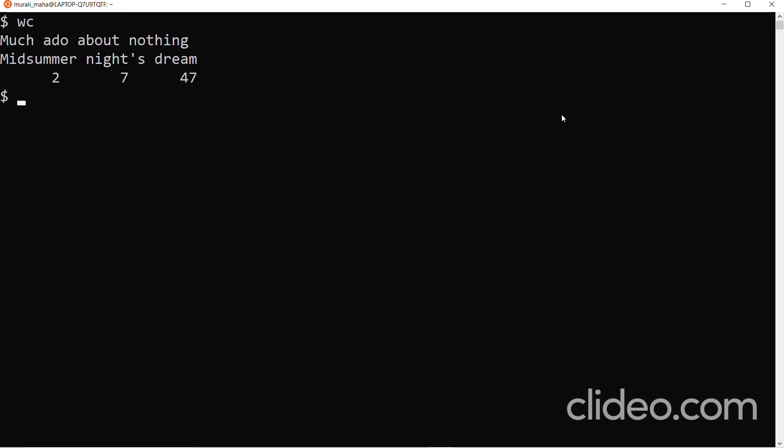I am able to see three columns of output. Two, seven, and forty-seven. Two refers to the number of lines - the number of lines in my input file is two. There are two new line characters, one at the end of each line. Number of words is seven - there are seven words in my input file. And number of characters is forty-seven, which includes the new line characters.